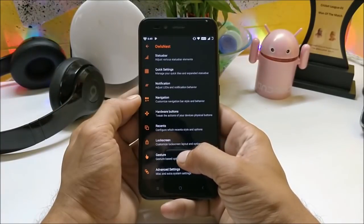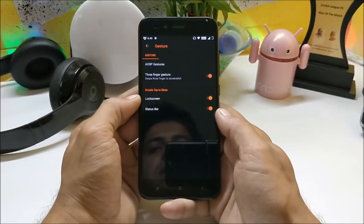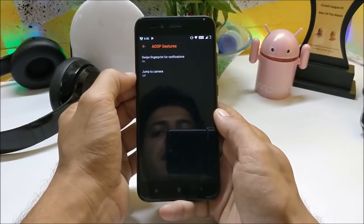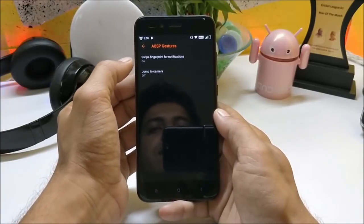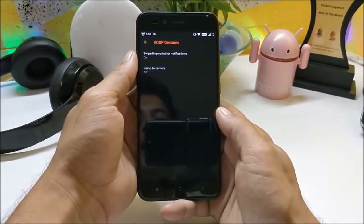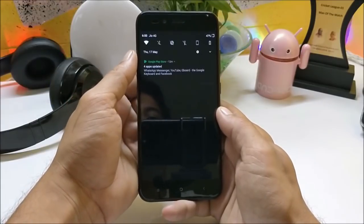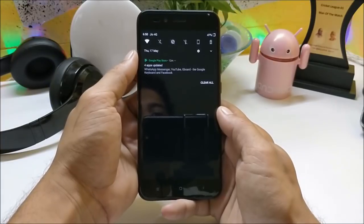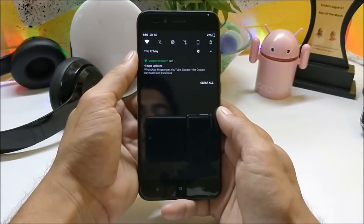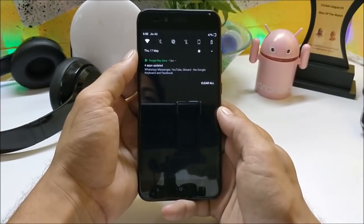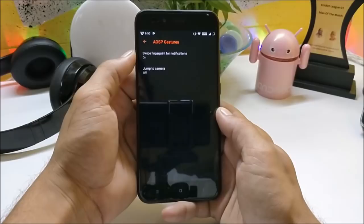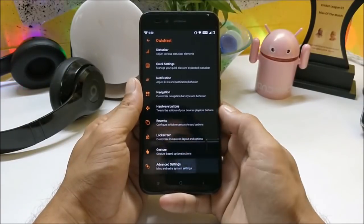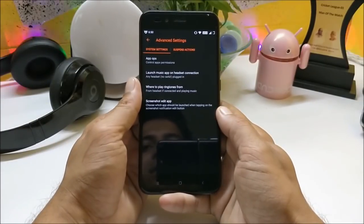Other than that, you also get a few gestures which include AOSP gestures like swipe fingerprint for notification. When you slide down you can see the notifications, and if you also want to clear them you just swipe right or left on the fingerprint scanner.